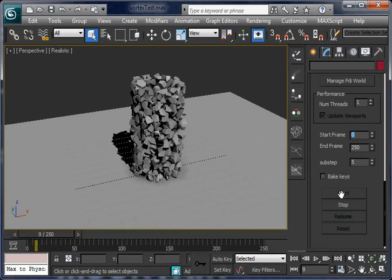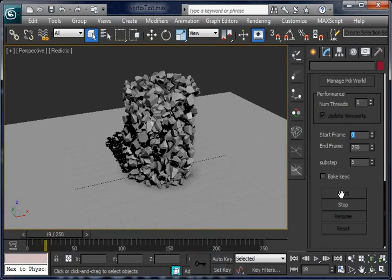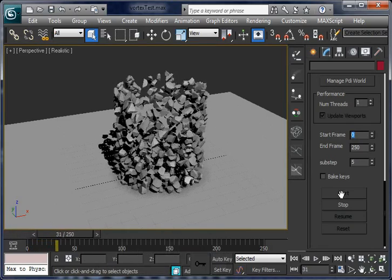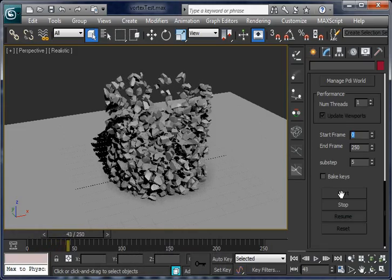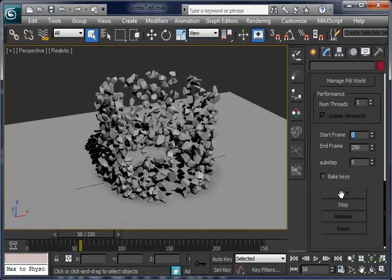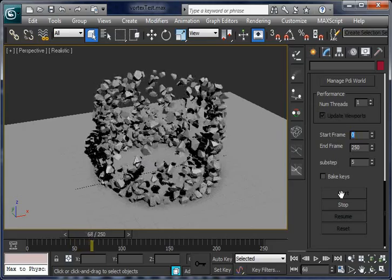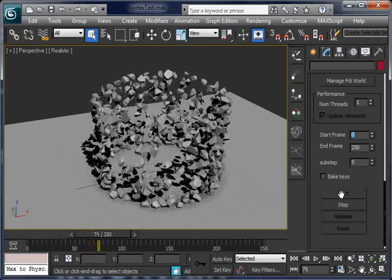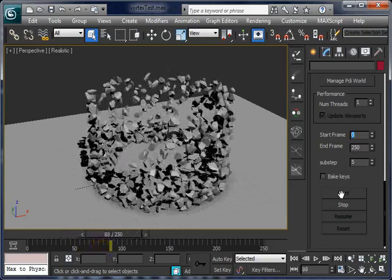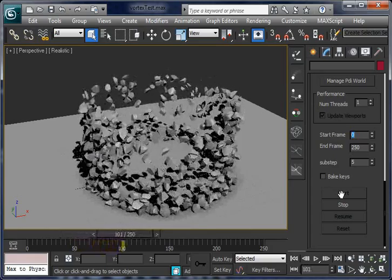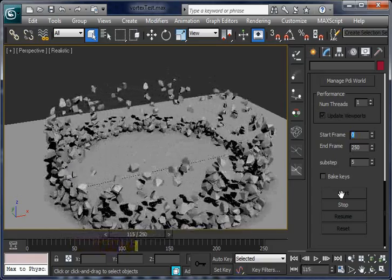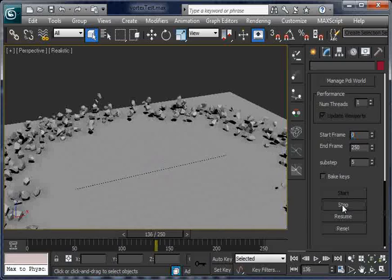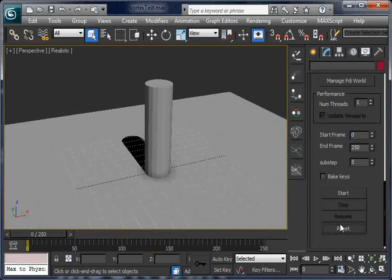Now you can see how the fragments spin very fast because of the vortex field. And now they fall because of gravity.